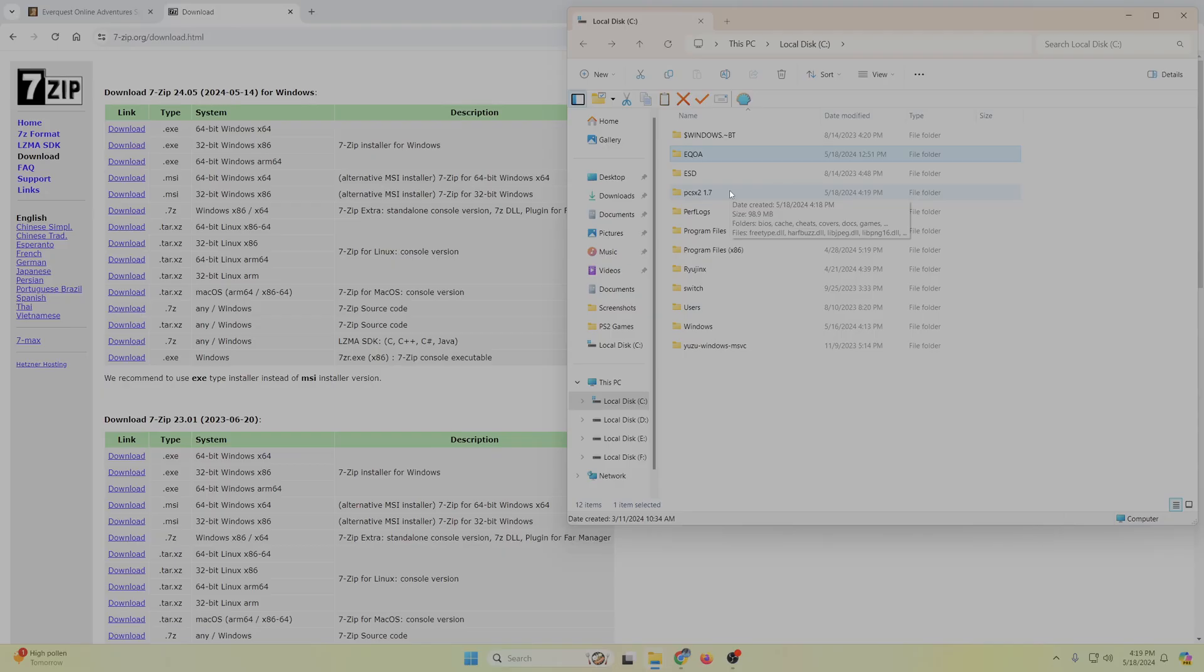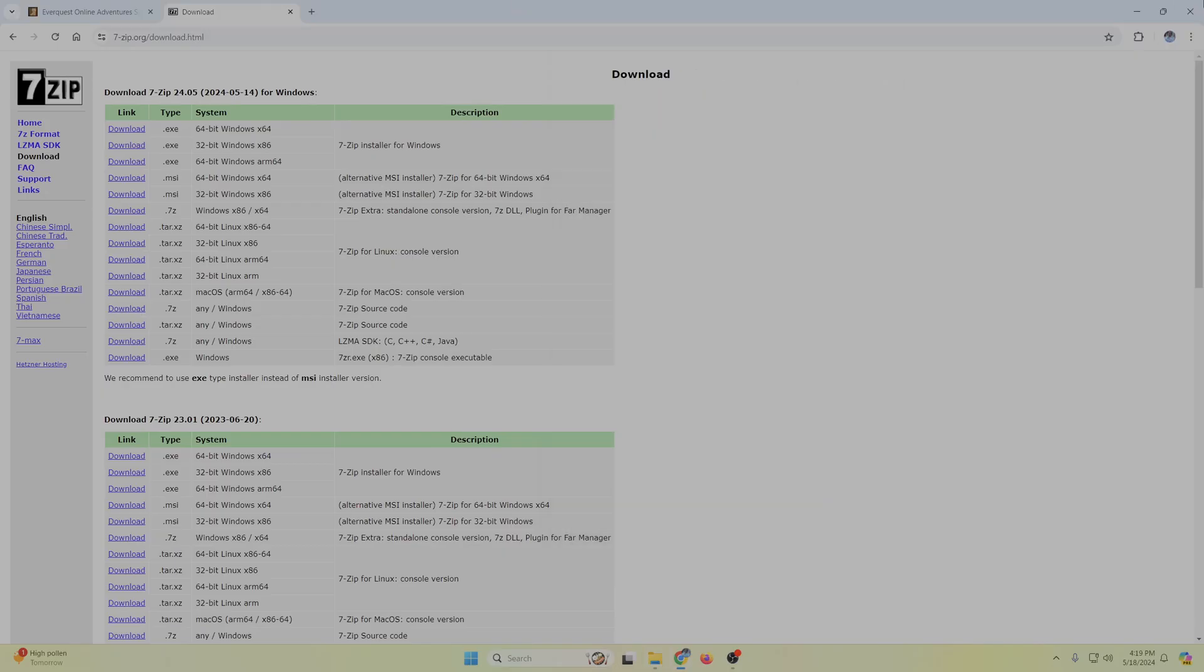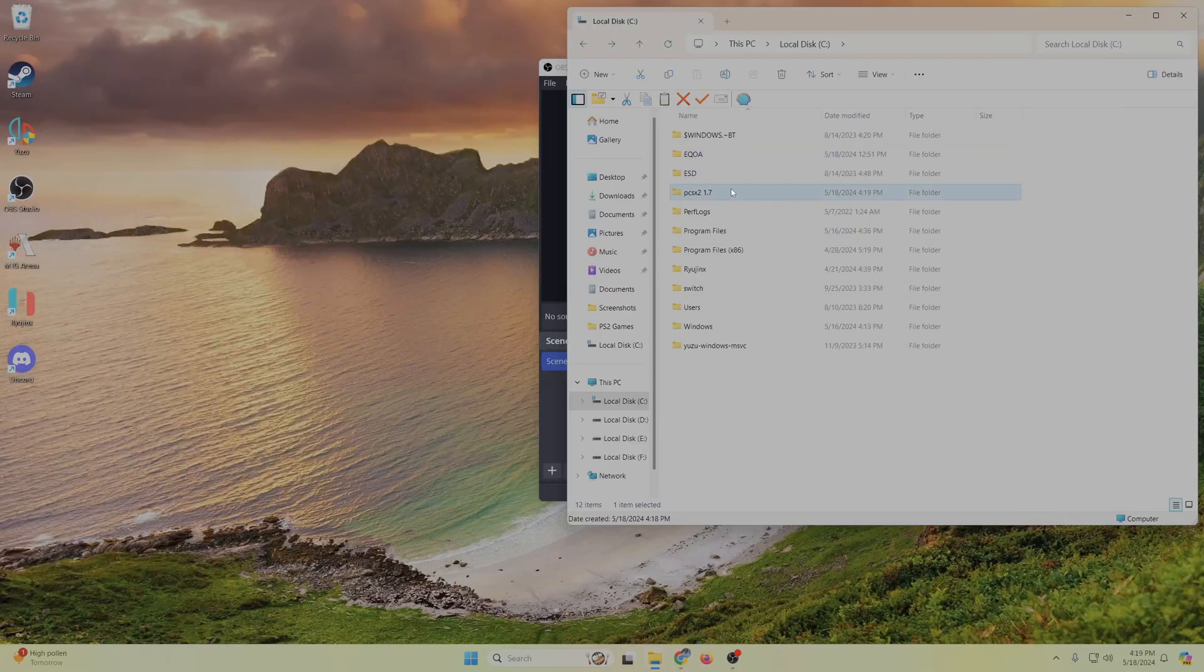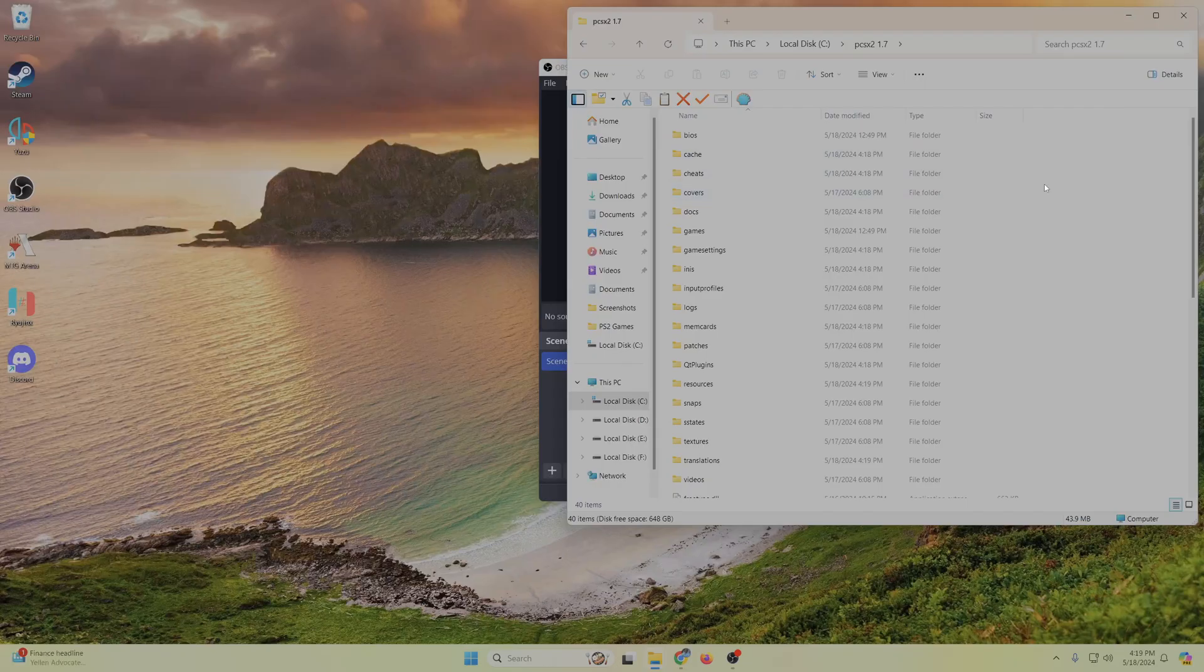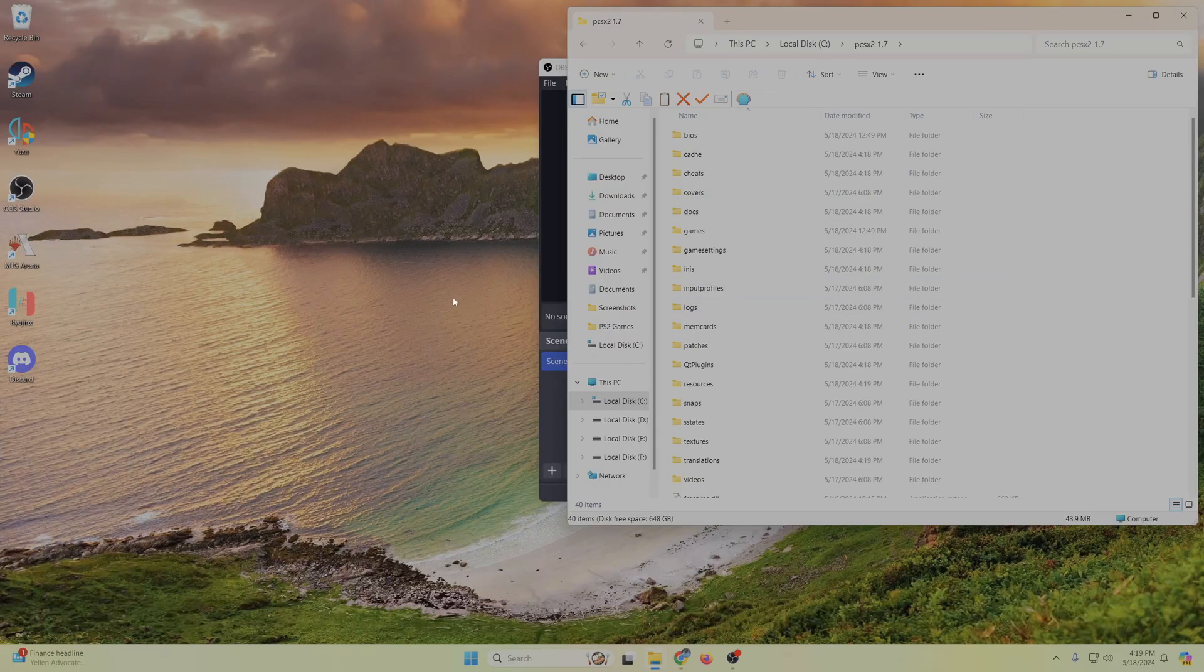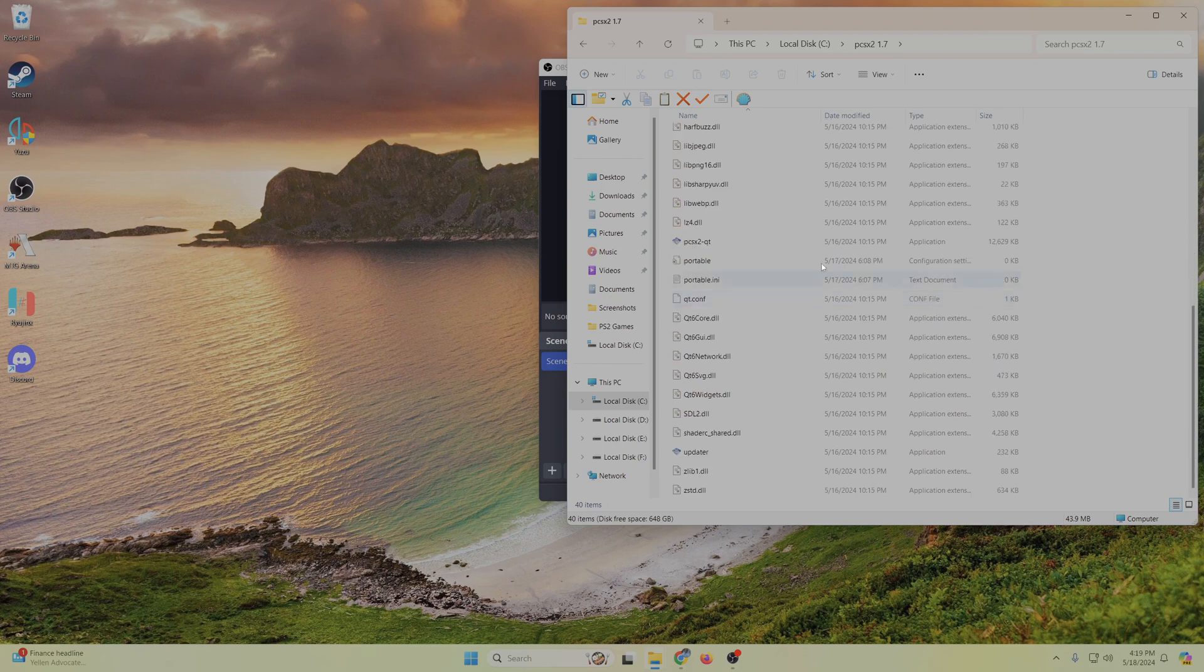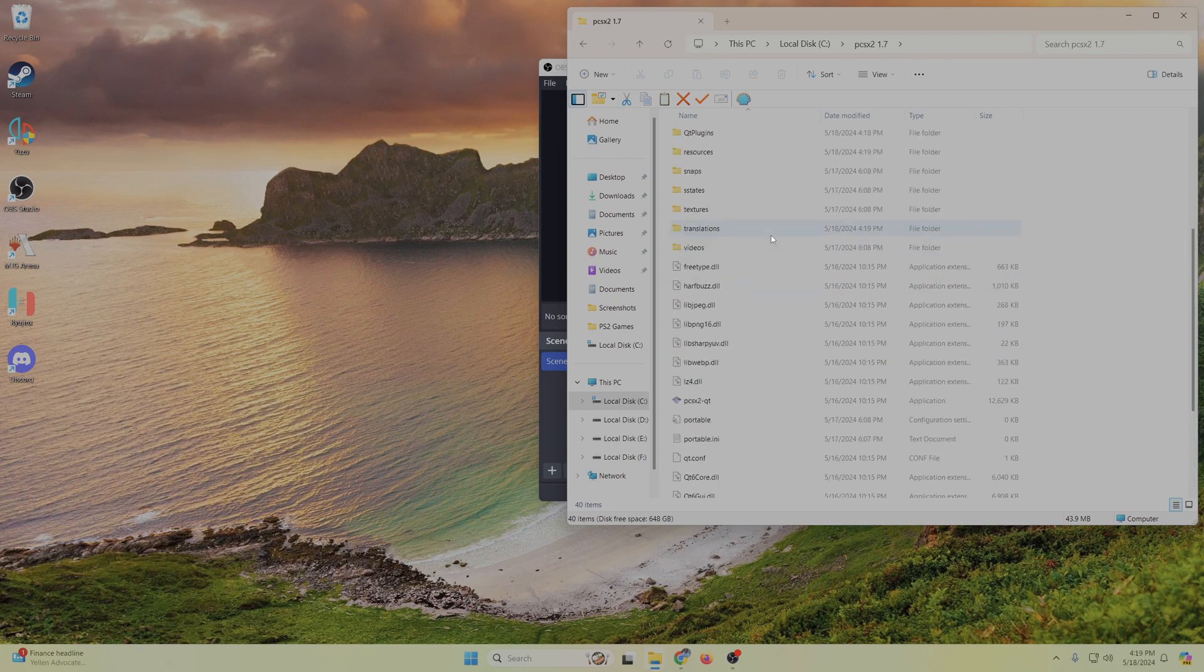We're going to want to go into this PCSX2 1.7 folder here. So as you can see, I made it so all the folders for everything for PCSX2 are just under this folder now.